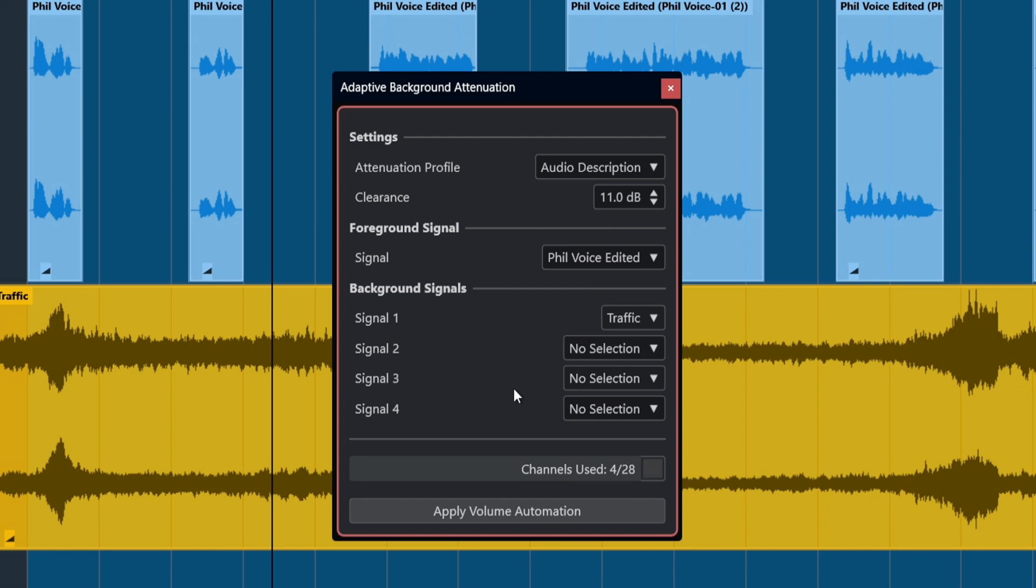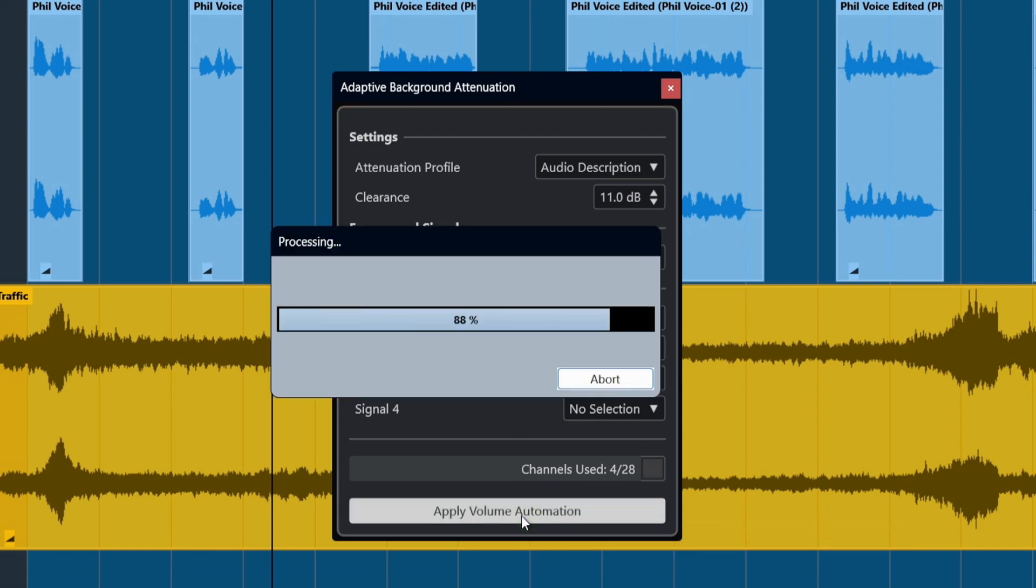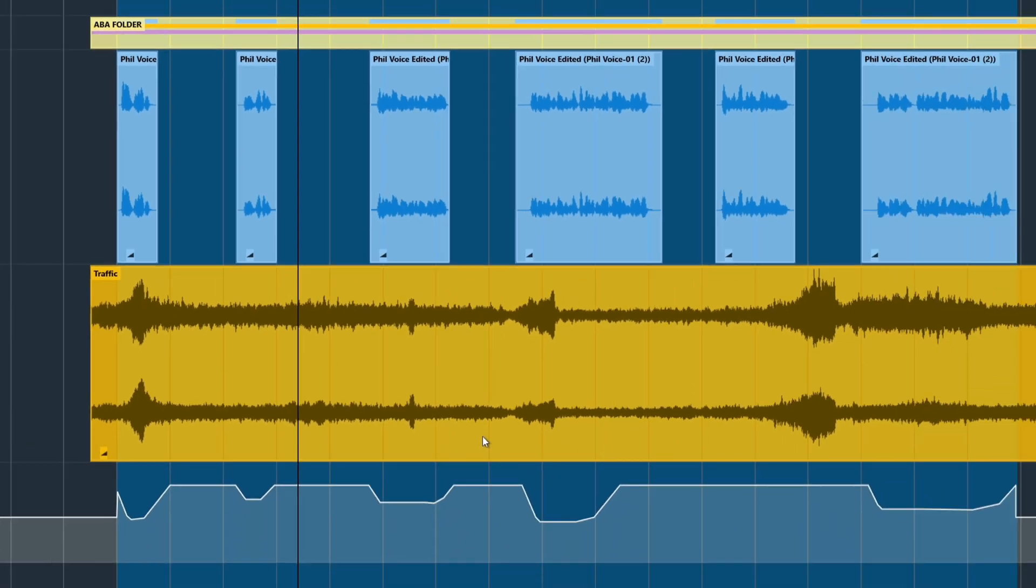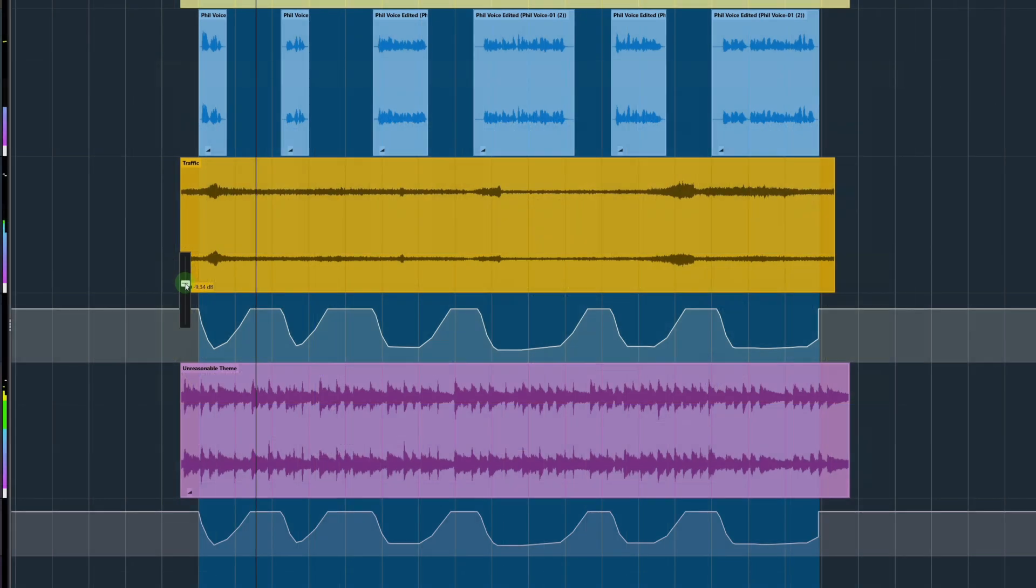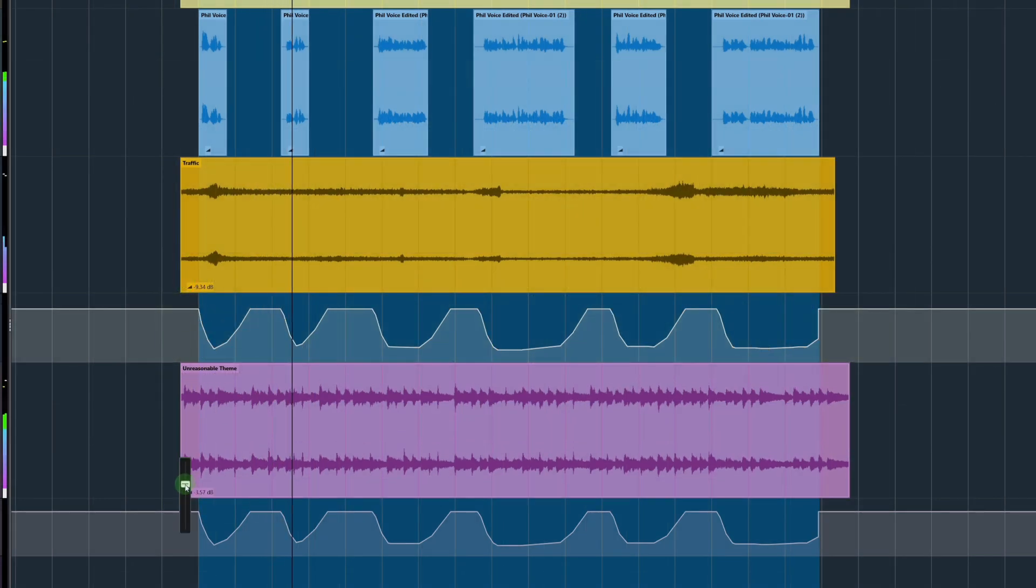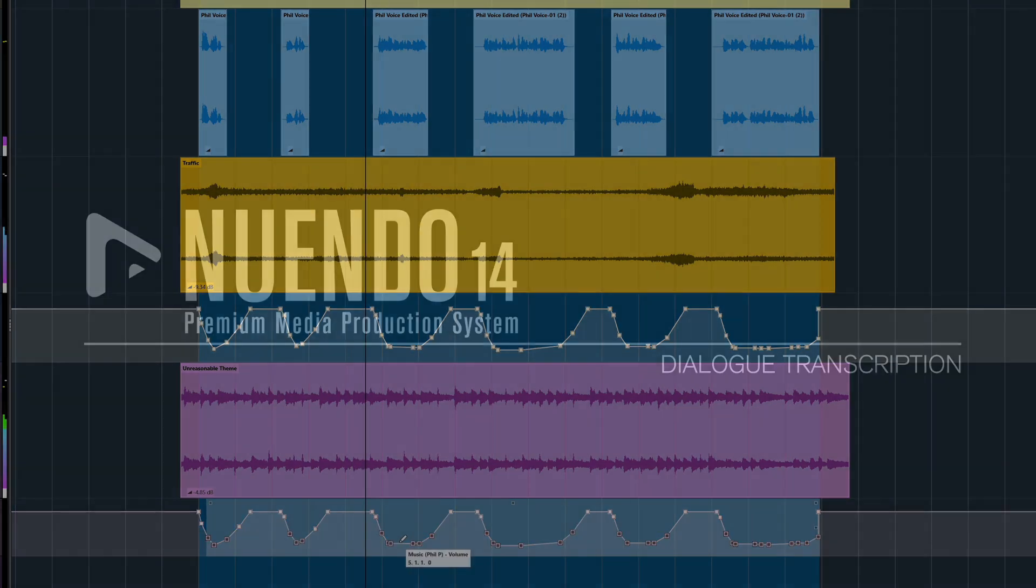Using the dialogue stem as a reference, ABA will attenuate loud background sounds automatically by a selected dB value. The curves are written as automation, which can then be edited just like any other automation.